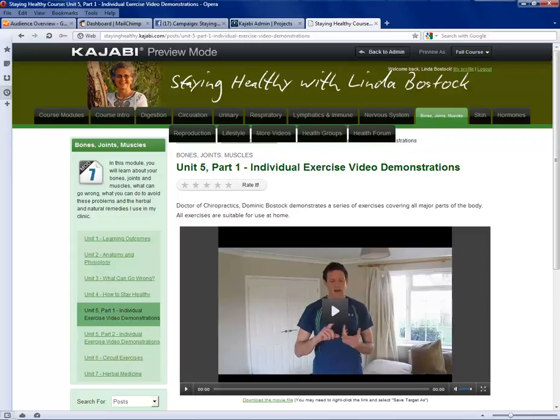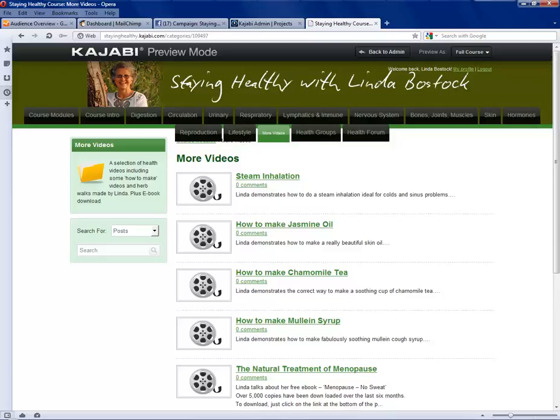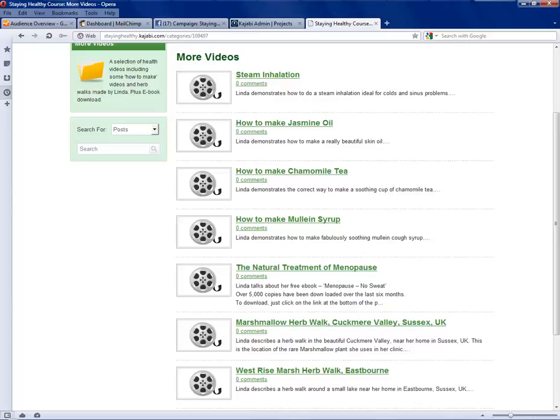There is another section, a slightly different section here labeled 'more videos,' and that's because it has more videos. Within it are a number of health-related videos that Linda has made on things like how to make a proper steam inhalation, how to make jasmine oil, how to make chamomile tea, how to make melaine syrup, natural treatment of menopause, and various videos of herb walks that Linda has conducted where she's pointing out plants and their relationship to health.